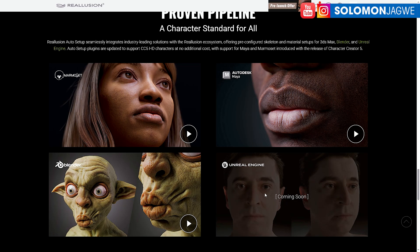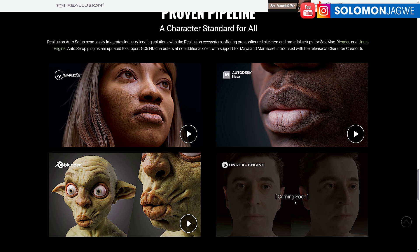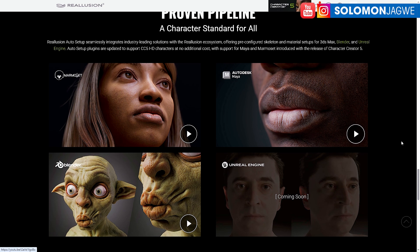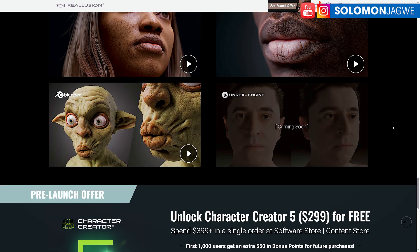I see here in Unreal Engine it says coming soon. I can't wait for that to get there and for us to use the control rig and be able to animate. And then you'll be able to send this to Blender, Marmoset, and Maya. It's going to be awesome, guys.